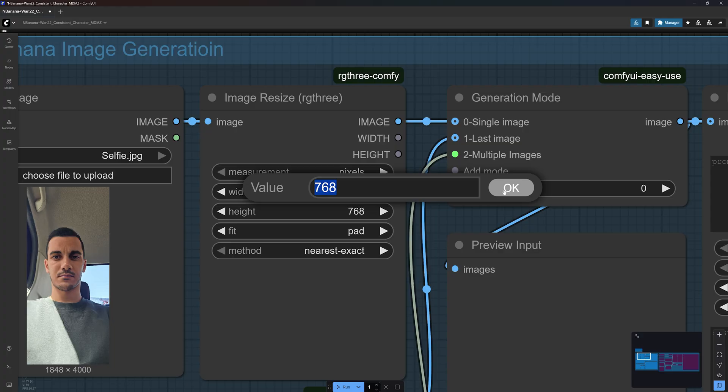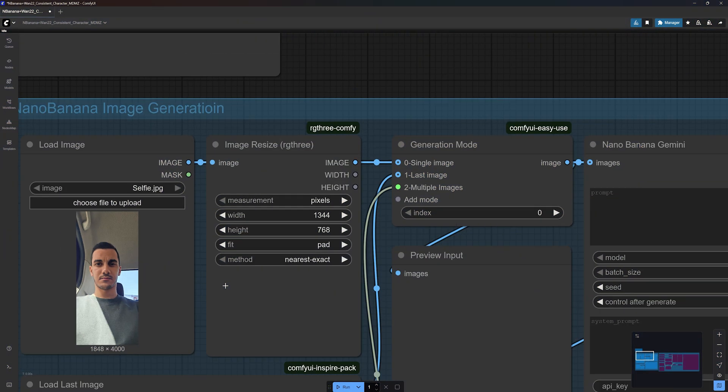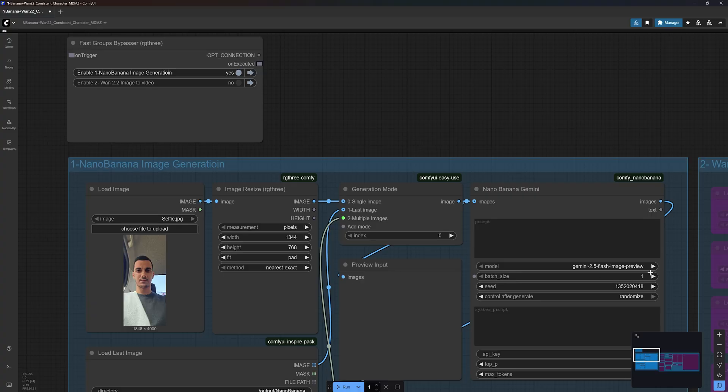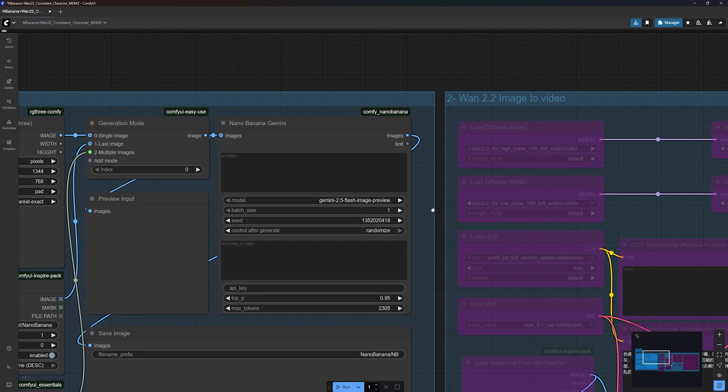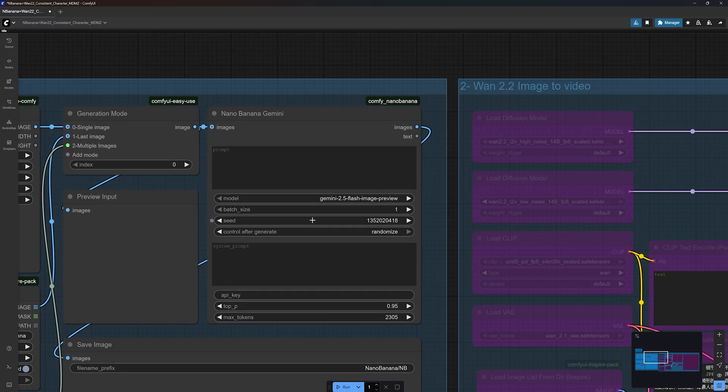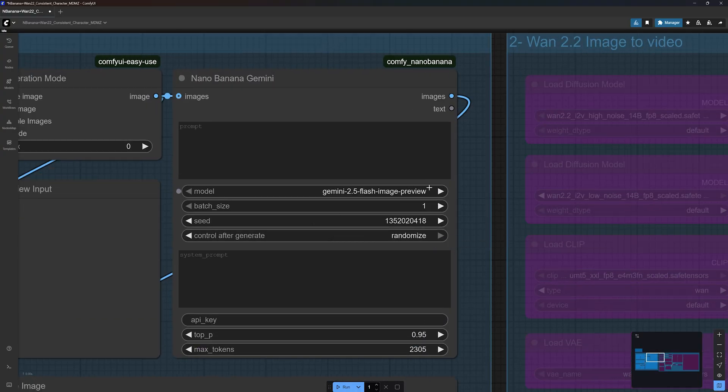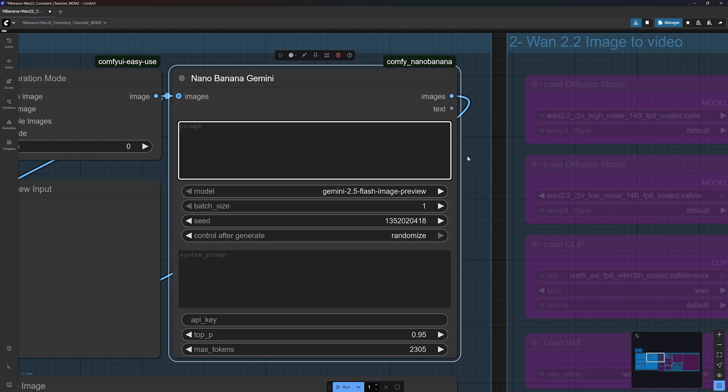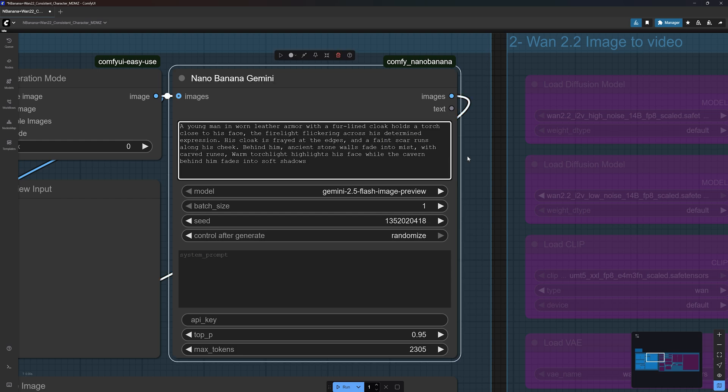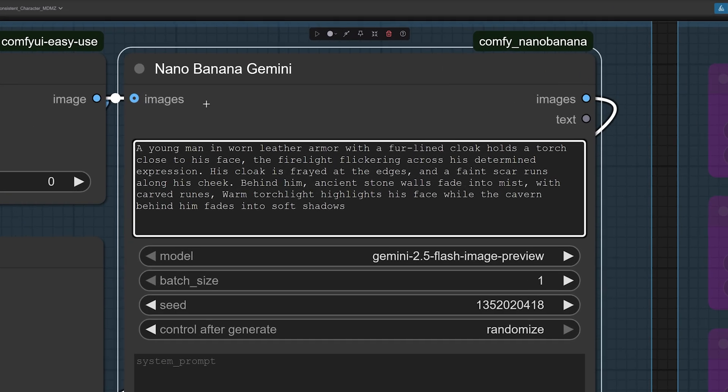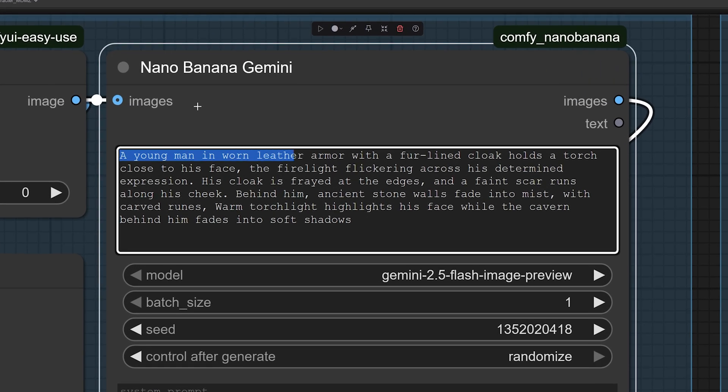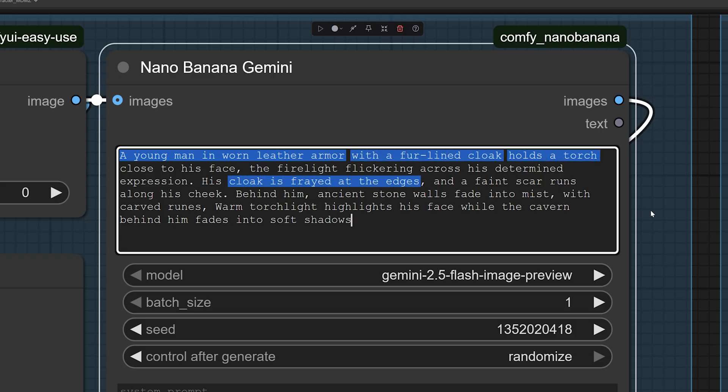Other options you can go with are 1024 by 1024 if you want a square output or 768 by 1344 if you want a vertical image. Moving on to the right side of this group, you will find the Nano Banana Gemini node. This is where you can input a prompt and describe the scene you want to generate. For example, I want to generate a scene with myself in leather armor holding a torch. I included specific details about the clothing, scars, as well as a description of the environment.